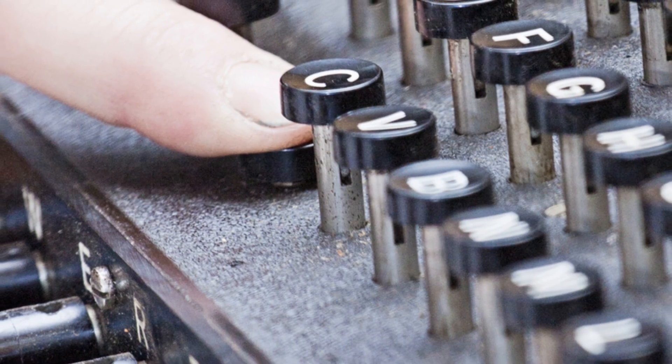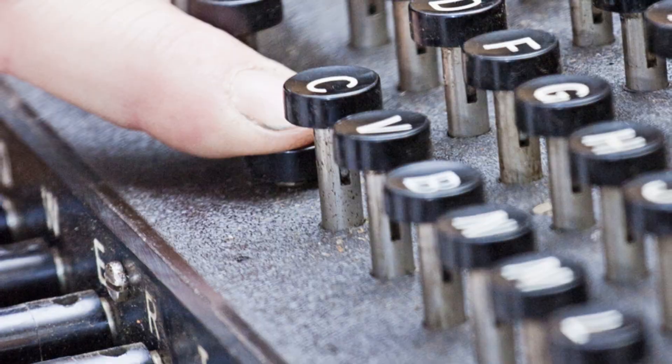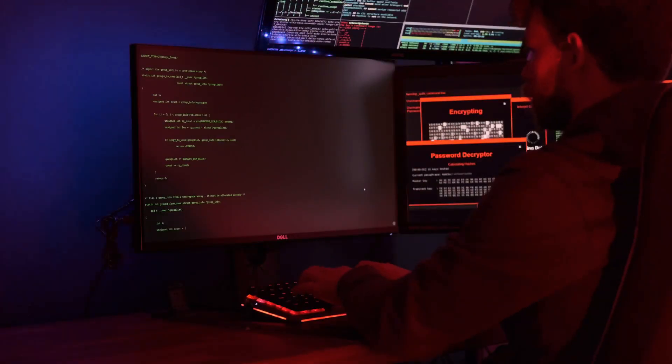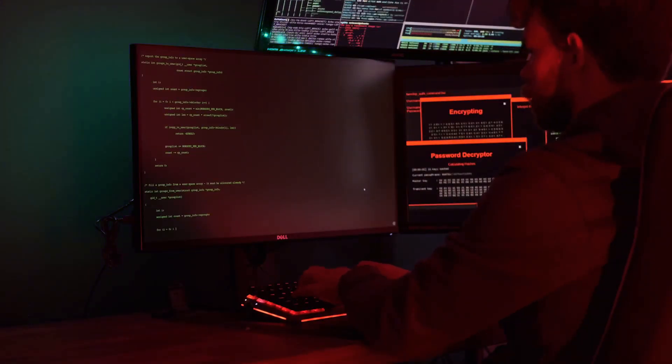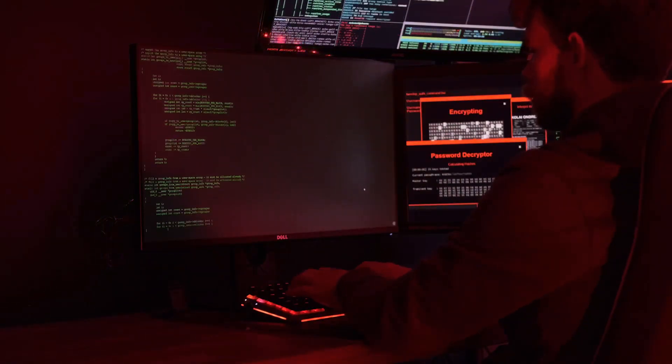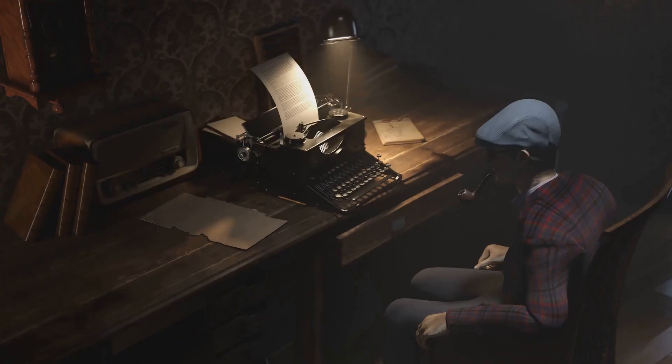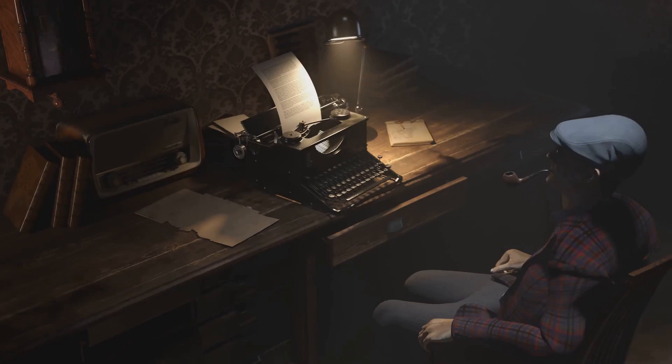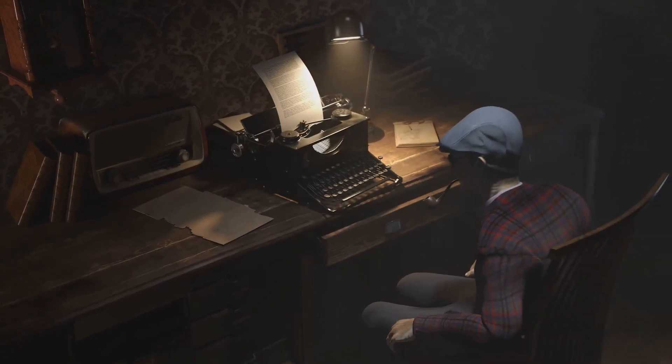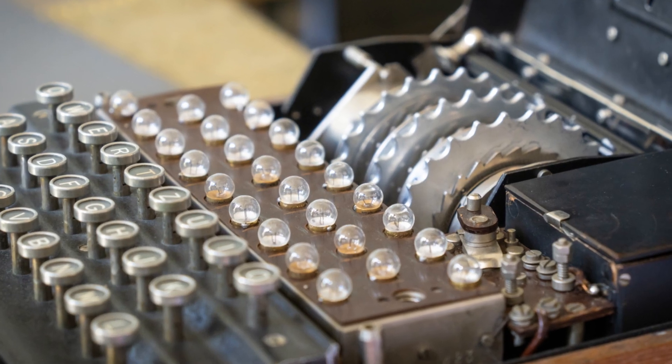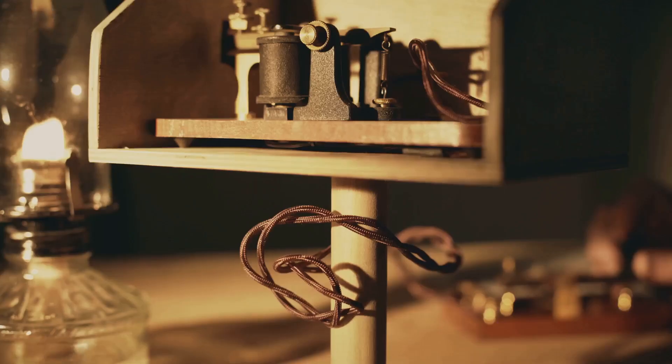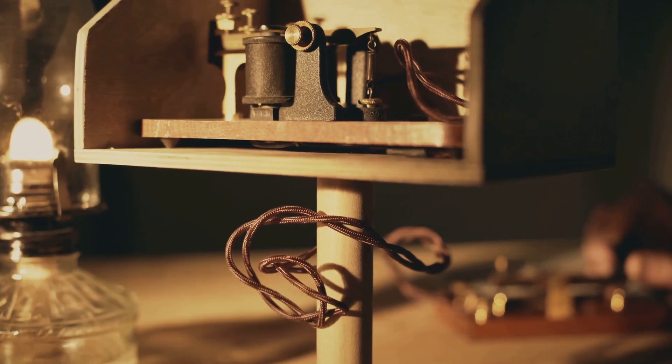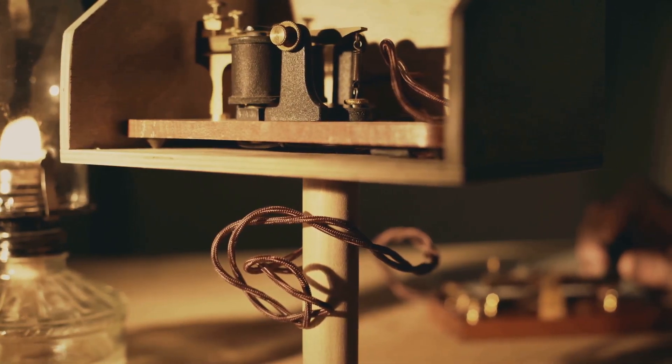This was a daunting task due to the machine's complexity. The codebreakers worked tirelessly, driven by the knowledge that their success could change the course of the war. Among the codebreakers was Alan Turing, a renowned mathematician and considered a pioneer in computer science. His contributions to cracking the Enigma code proved invaluable. He developed innovative techniques and designed machines to decipher the encrypted messages.